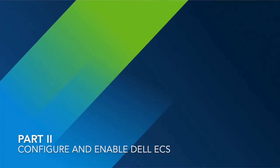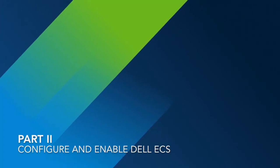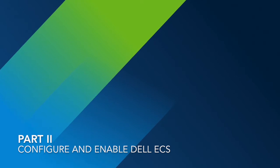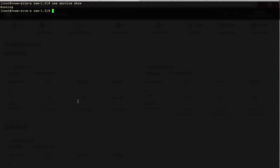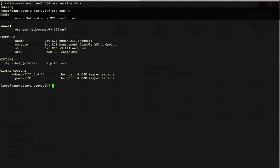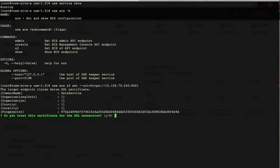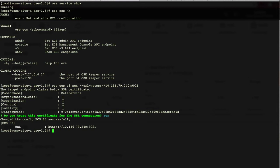In the second part, we will show how to configure Dell ECS and enable it as the platform of OCE. We switch back to OCE server machine and input OCE ECS-H to view what commands we can use. Firstly, we set the S3 endpoints and accept the certificate for the SSL.